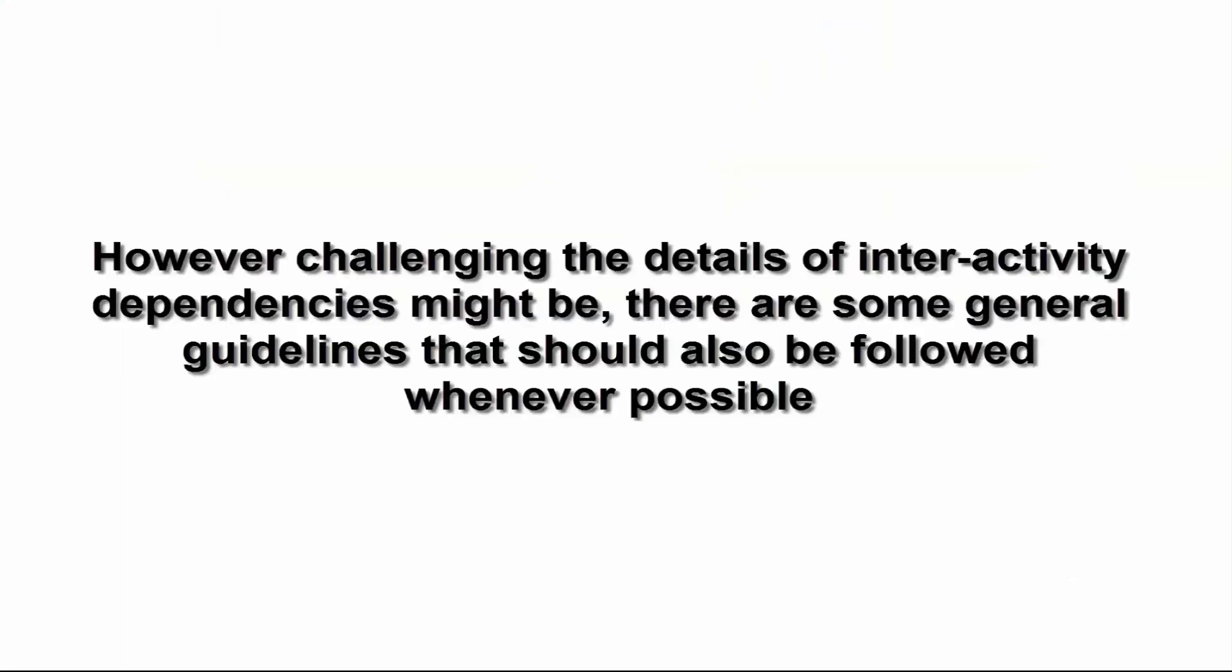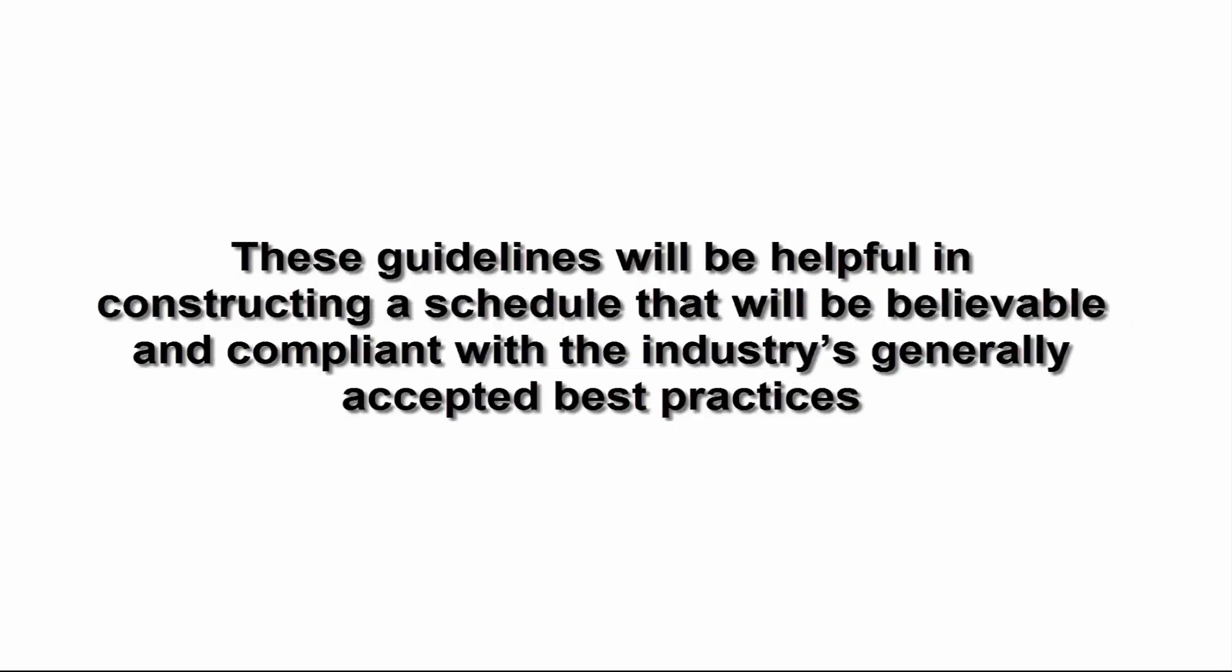However challenging the details of interactivity dependencies might be, there are some general guidelines that should also be followed whenever possible. These guidelines will be helpful in constructing a schedule that will be believable and compliant with the industry's generally accepted best practices.